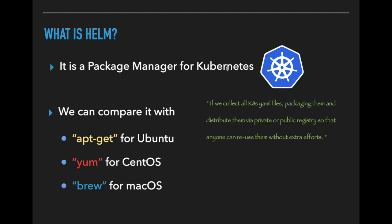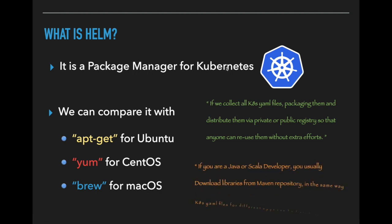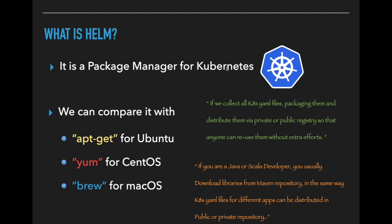Helm collects all Kubernetes yaml files, packaging them and distributing them via private or public repository so that anyone can reuse them without extra effort. The Kubernetes yaml files for different applications can be distributed in public or private repositories.